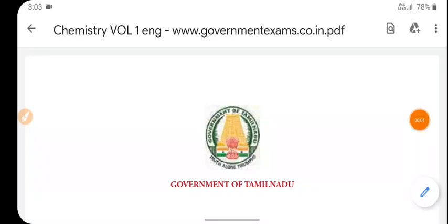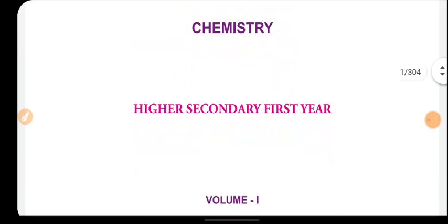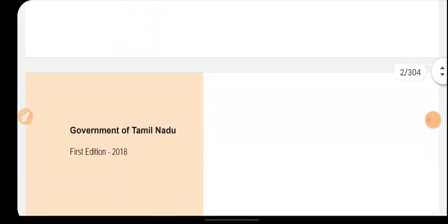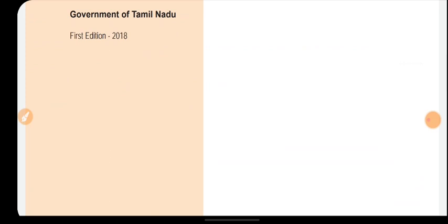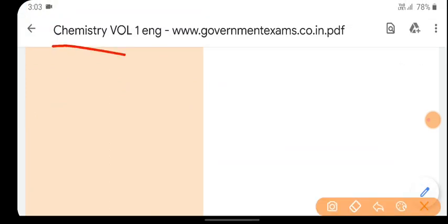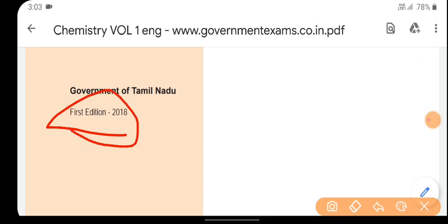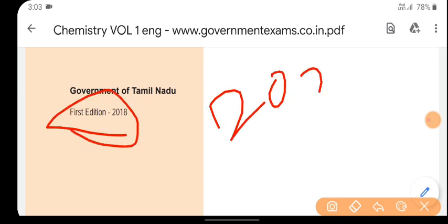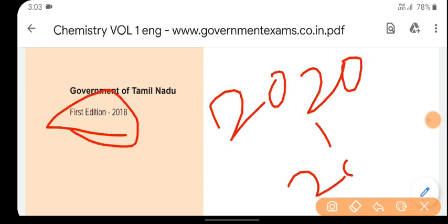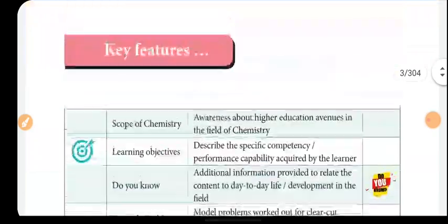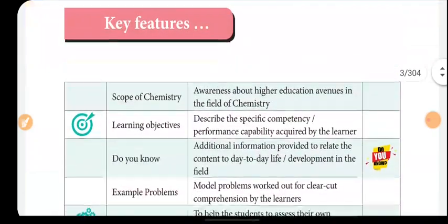Hi friends, welcome to Darshan Study Tamil channel. In this video I am going to show you the Level 2 Standard Chemistry book. This is the 2018 edition used in the 2020 to 2021 academic year. Let's see what you see in the book.